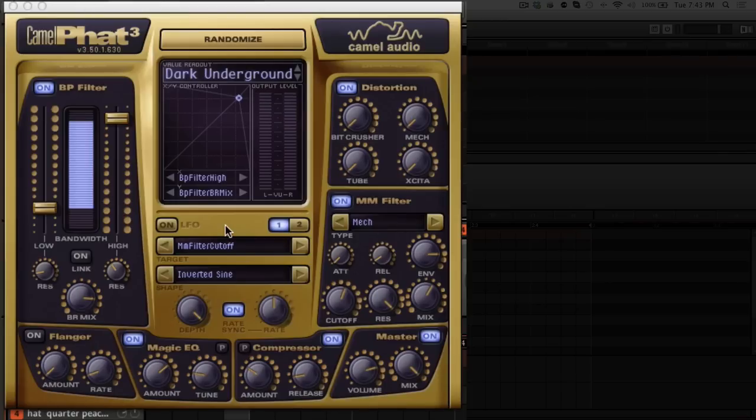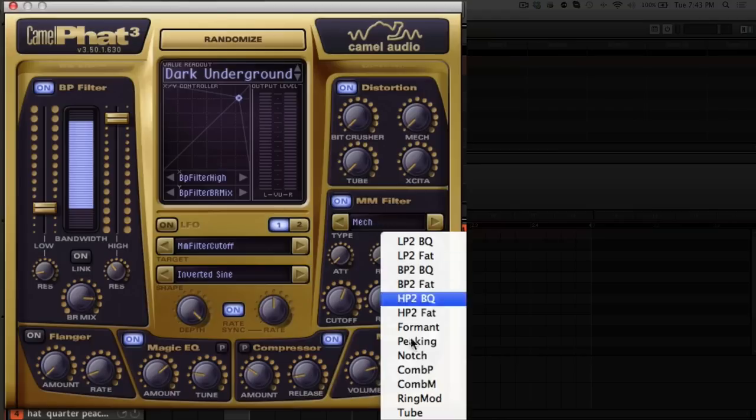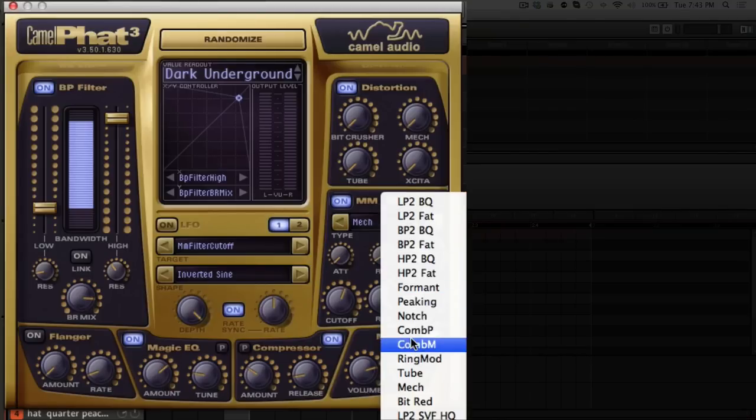You've got four different distortions and they can be blended together or used independently, which is really nice. Then you've got just a ton of filters here. You've got all the filters from Alchemy and Camel Audio just really went to town putting in all these different filters.